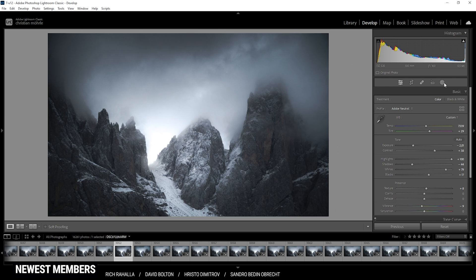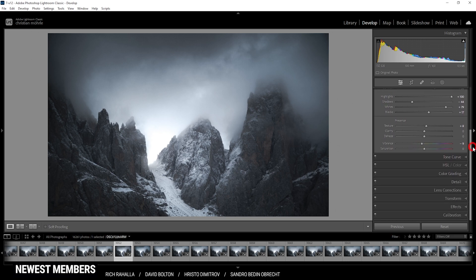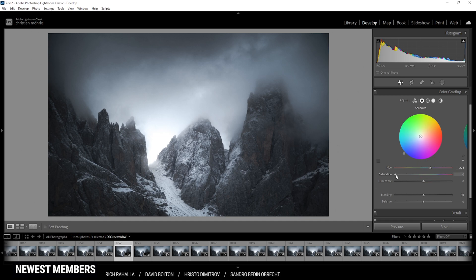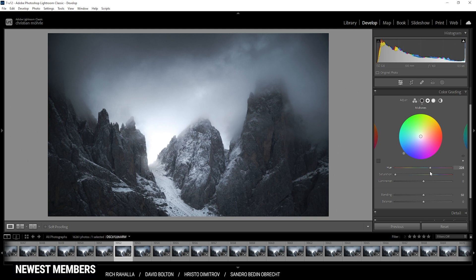Now there's a little bit of color grading left to do. I'm skipping over the HSL panel since we don't really need to adjust any specific color. Instead let's open up the color grading panel for split toning, targeting the shadows and midtones. For the shadows, a cold tone fits this scene very well, so let's pick a cold hue and slightly raise the saturation — just a minimal amount for a subtle change. I'm doing the same for the midtones: pick a cold hue and bring up the saturation very slightly.